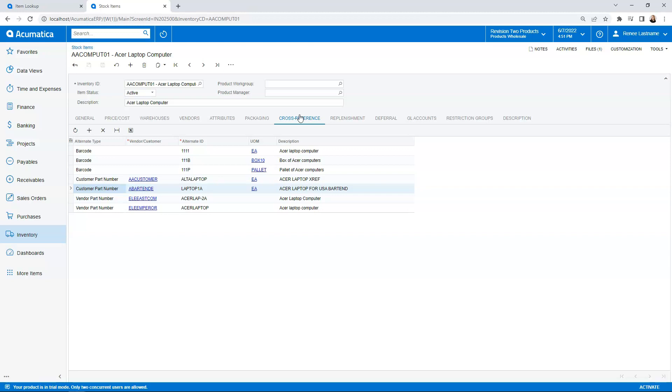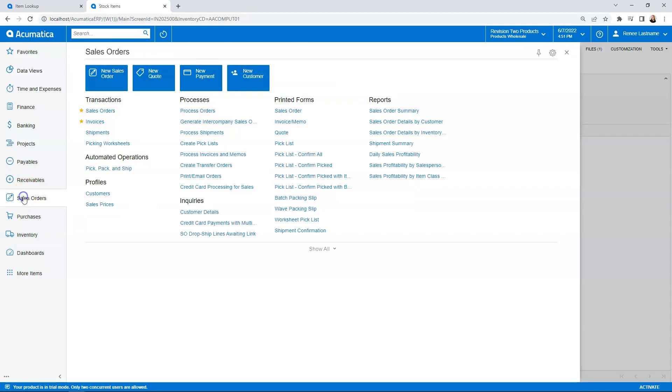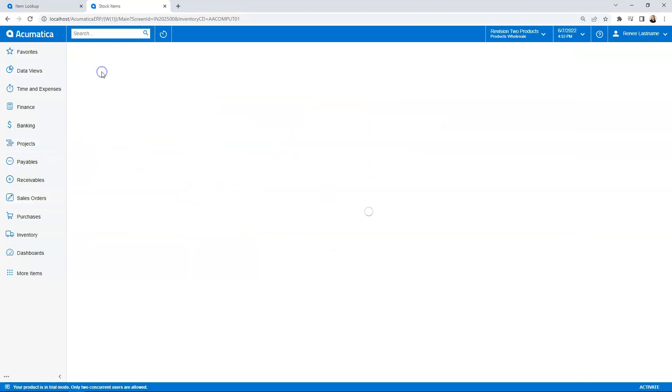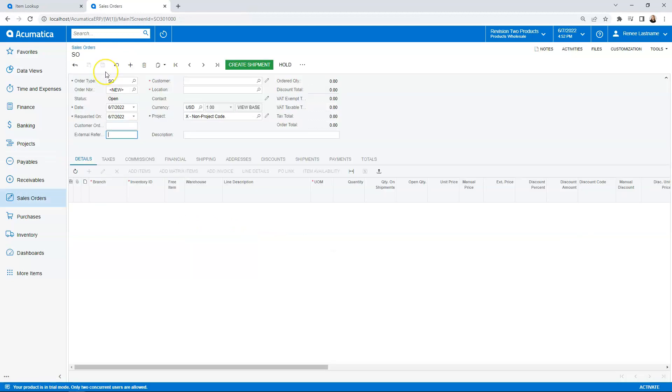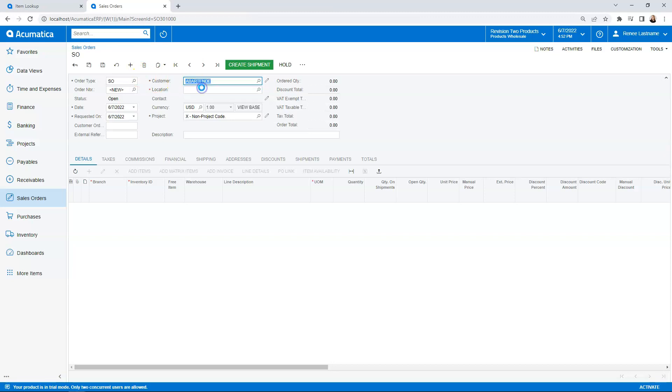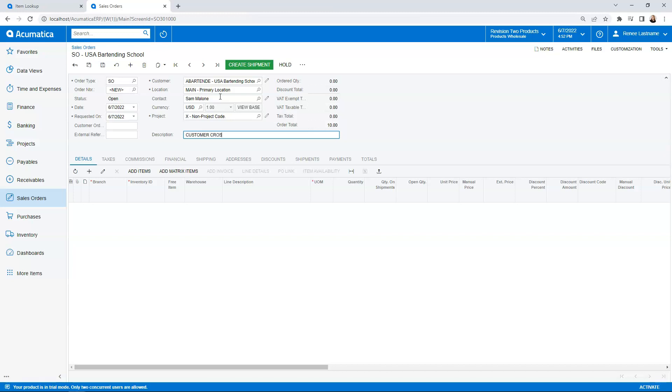So let's dive into that and actually add this to a sales order now. So I can go into my sales orders, hit new sales order, enter my information. If I have a customer purchase order or whatever your company requires, I'm going to set this one up for USA Bartending. That's the one we just set this up for. Tab through the defaults. And then let's do customer cross-reference for our description.